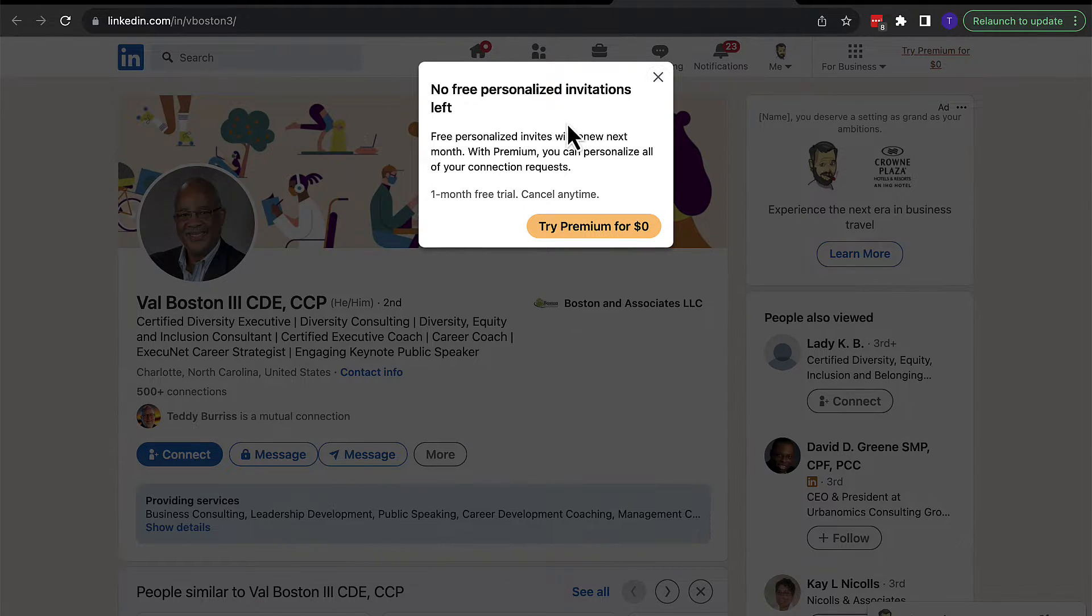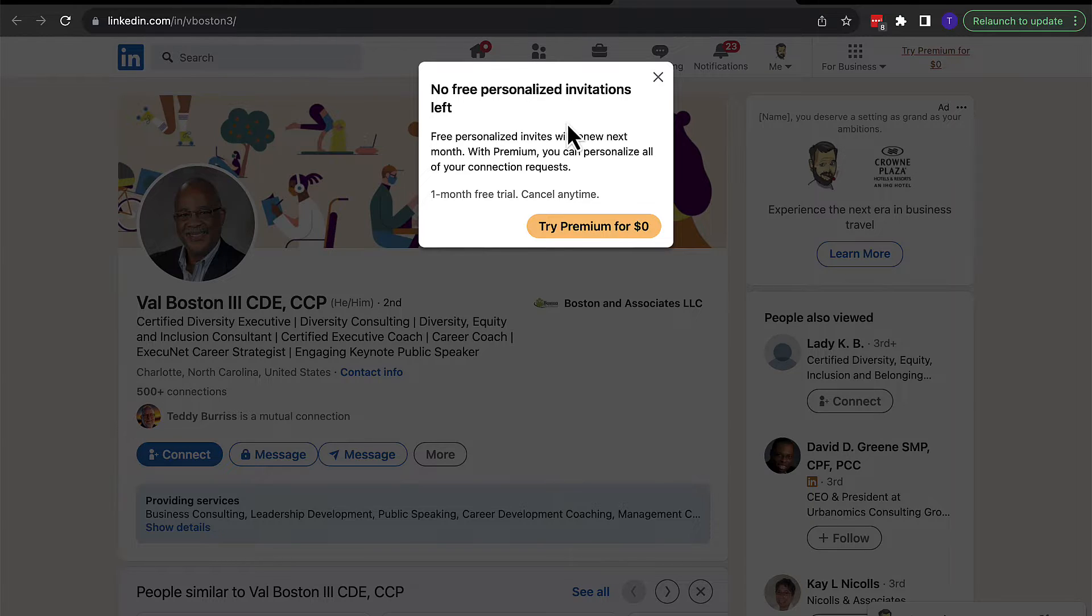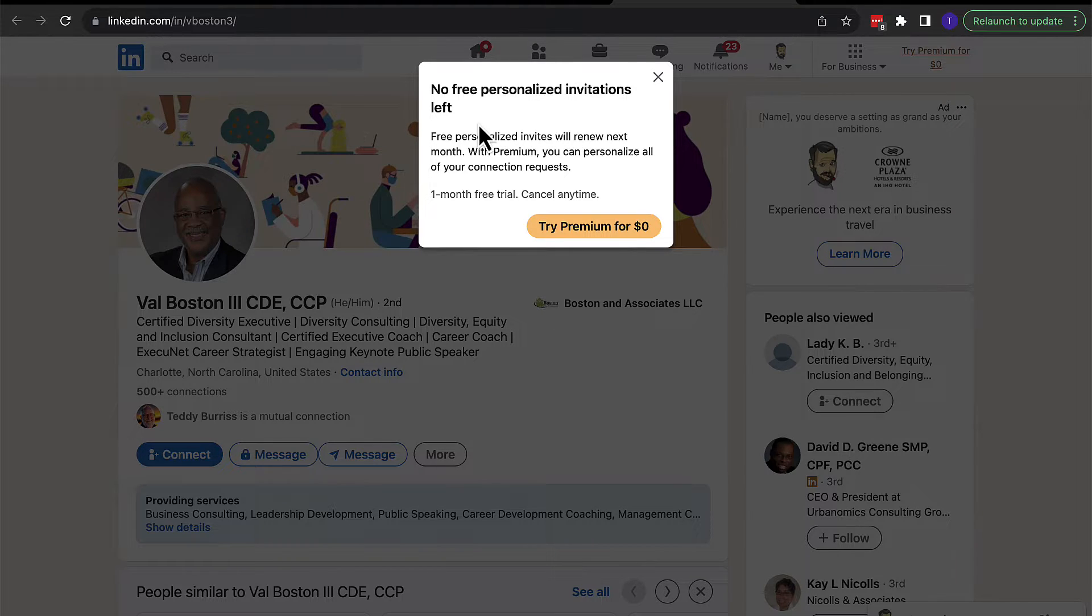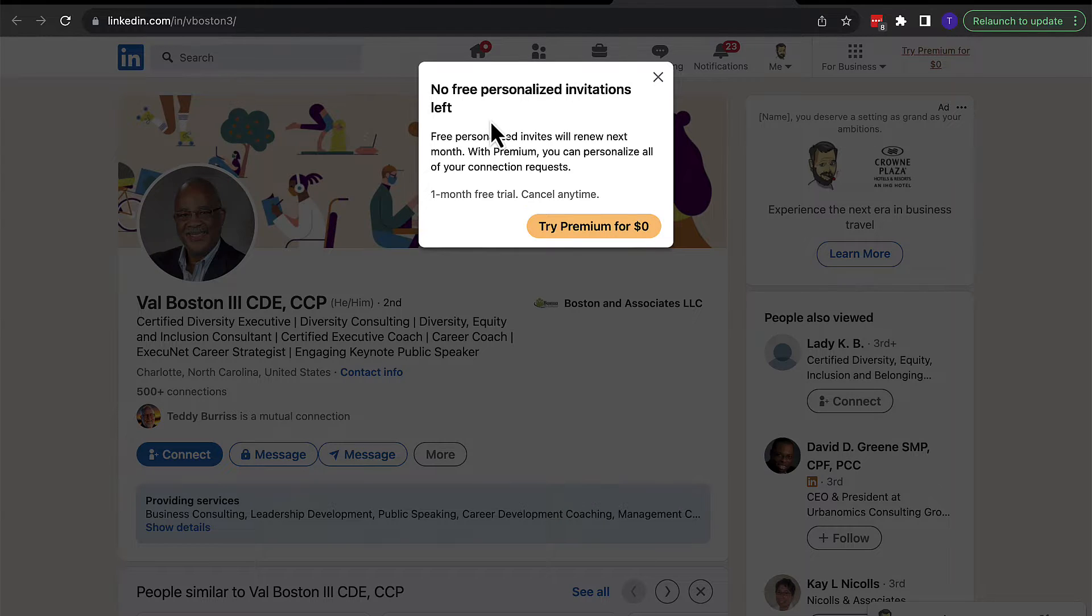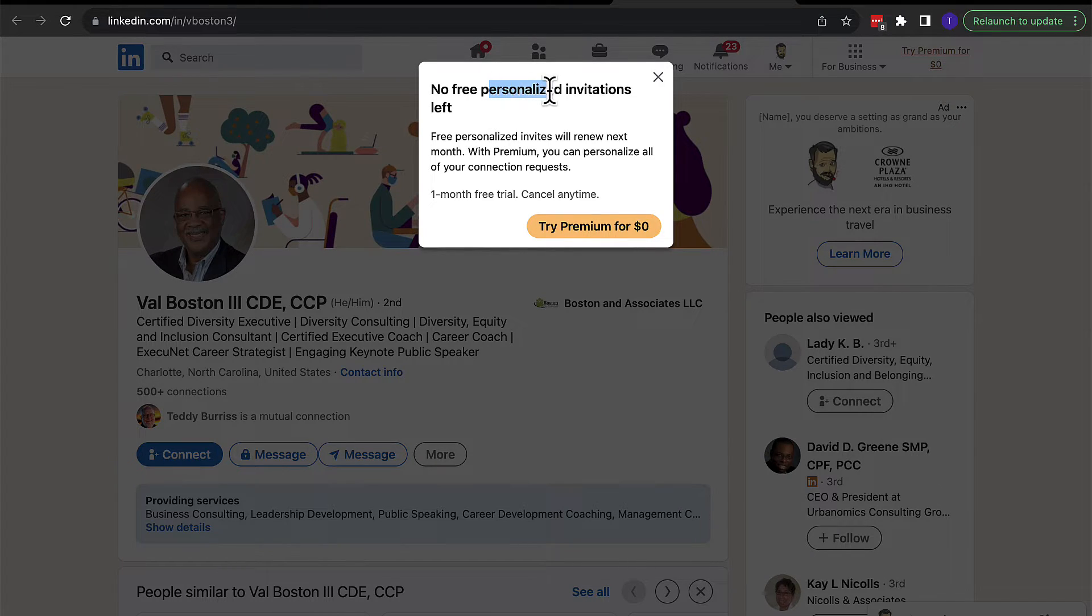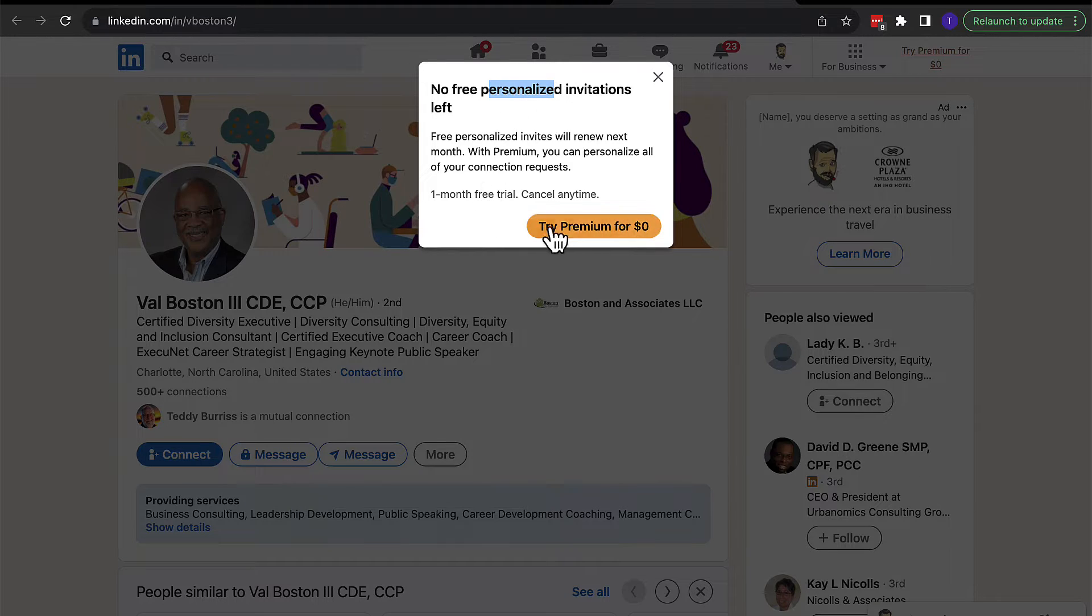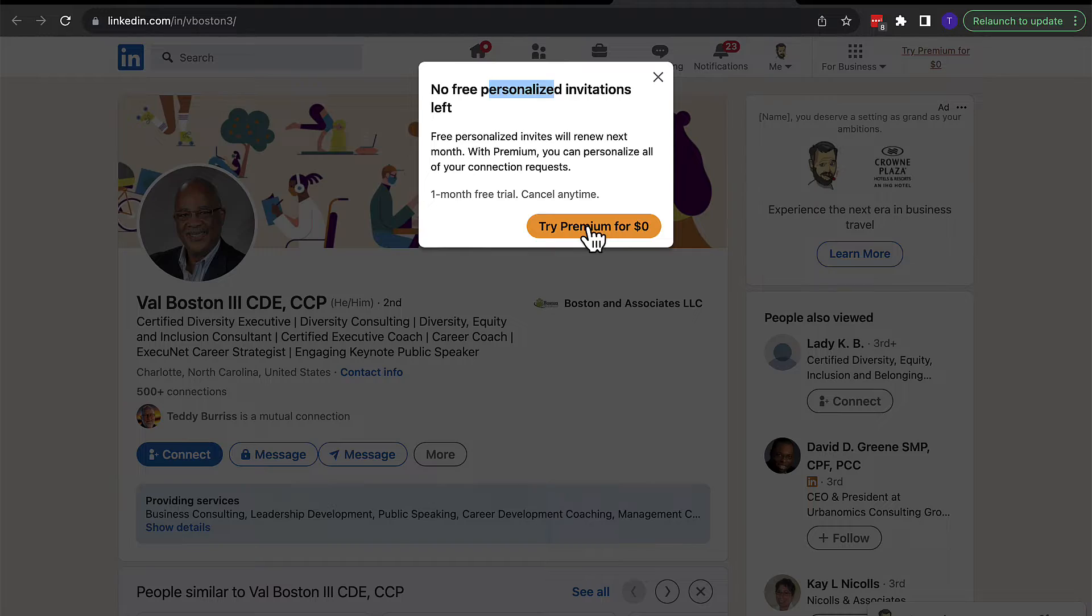Bottom line, it's November 19th, 2023. I'm in North Carolina, USA. And I can only send 20 some odd invites with a personal note unless I subscribe to premium, sales navigator, or recruiter.